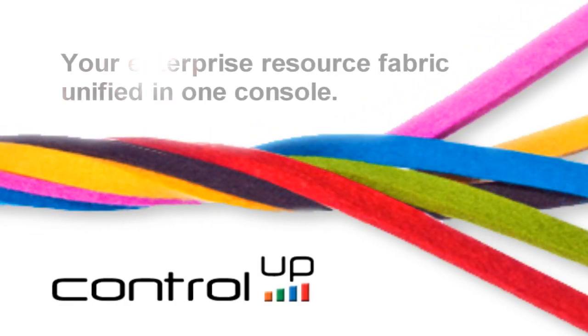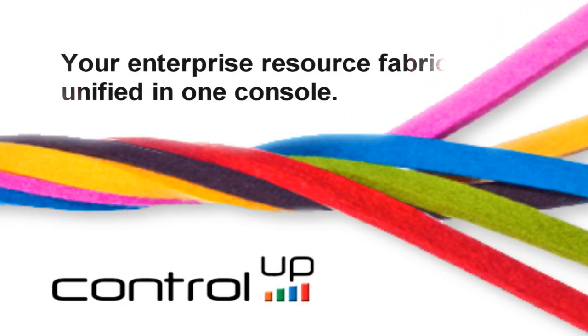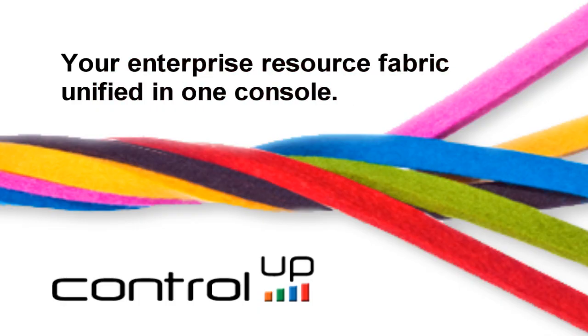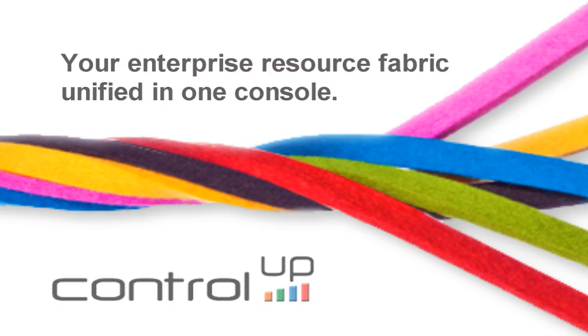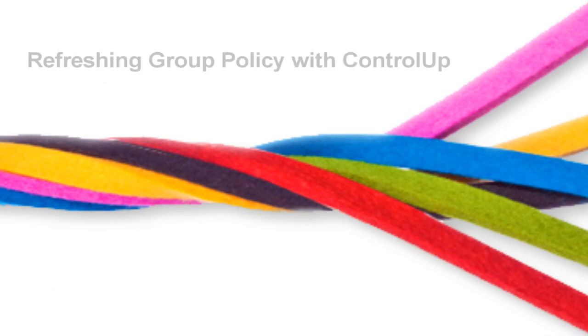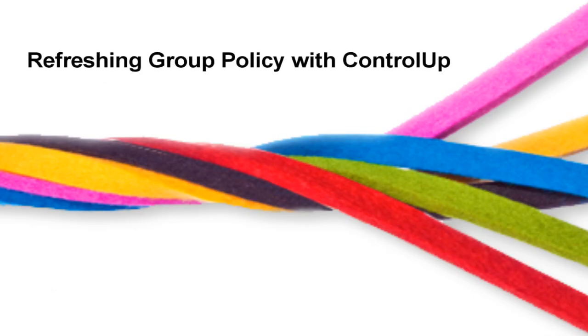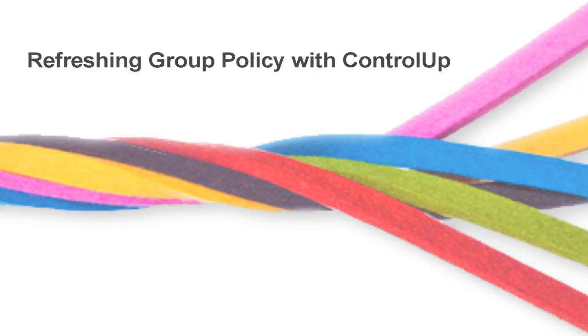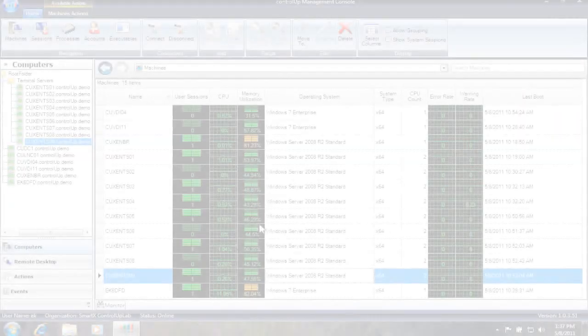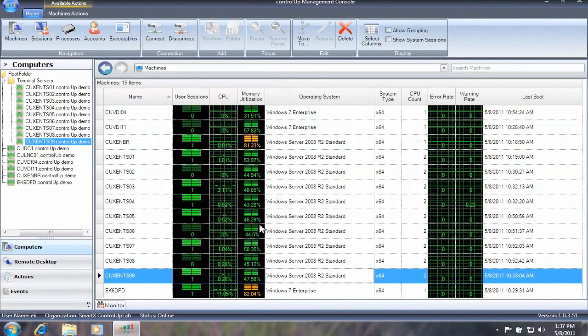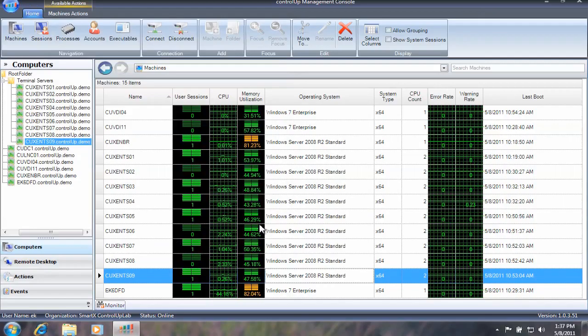ControlUp, your enterprise resource fabric unified in one console. With ControlUp, you can quickly and easily trigger a group policy refresh on multiple computers or user sessions simultaneously.